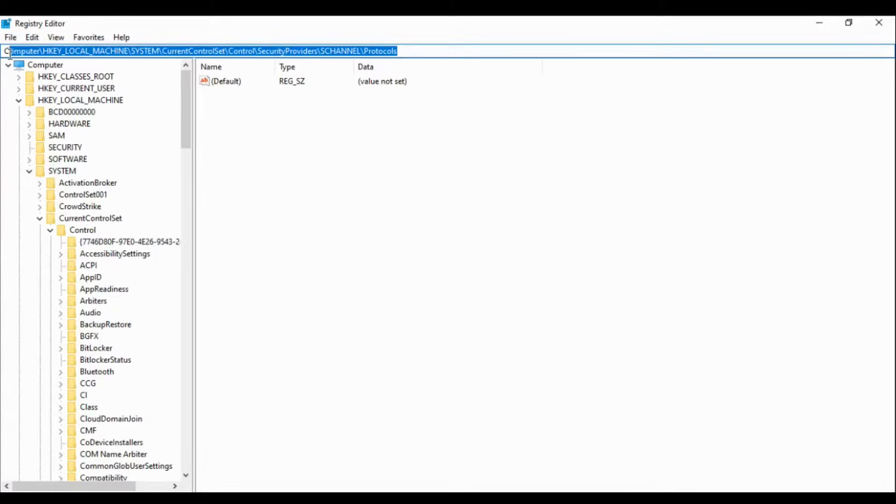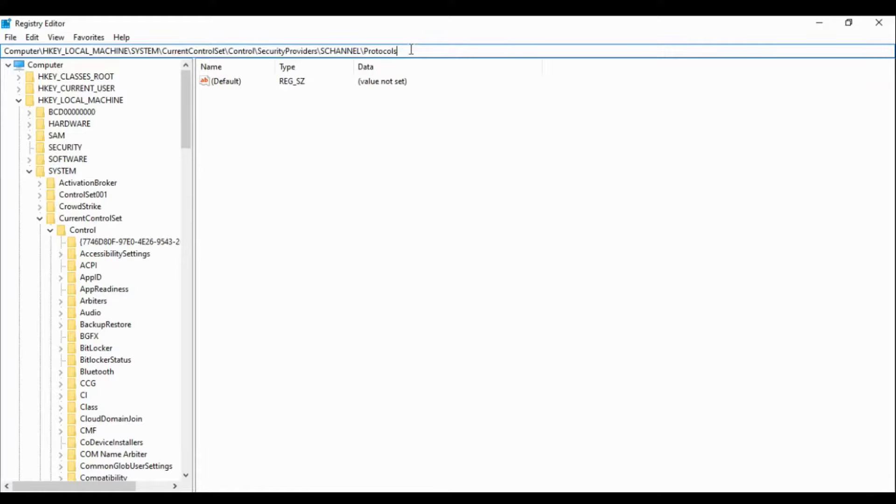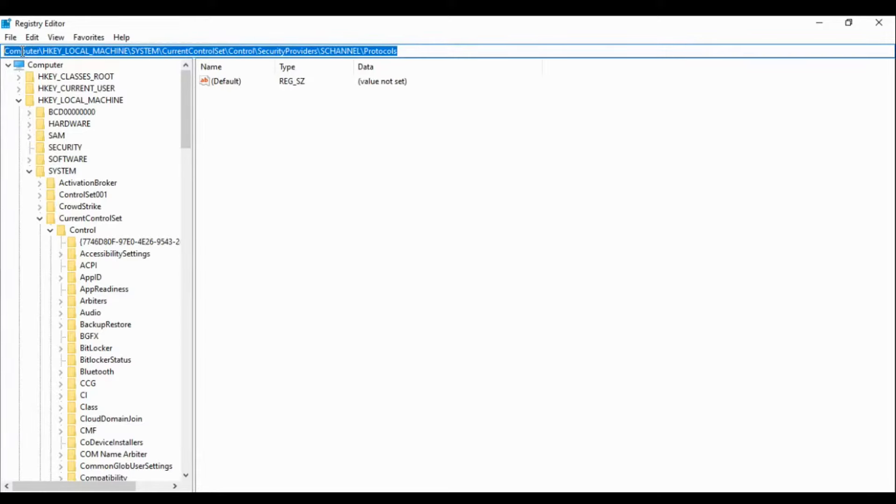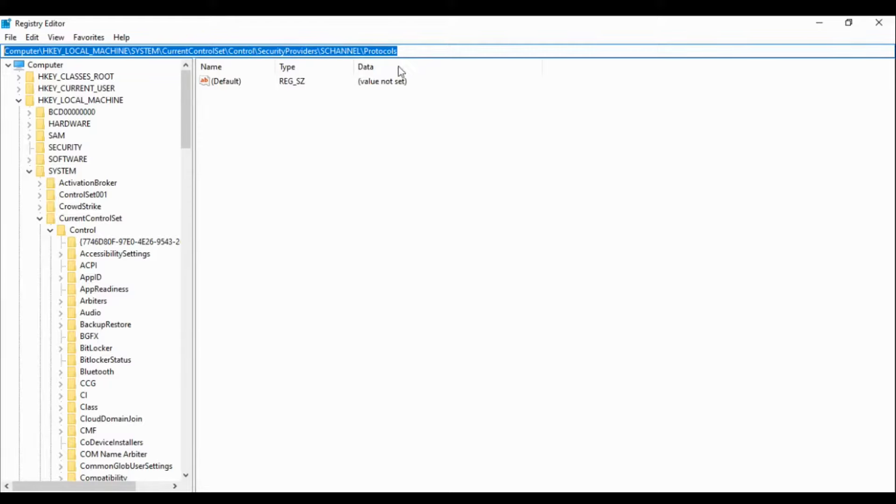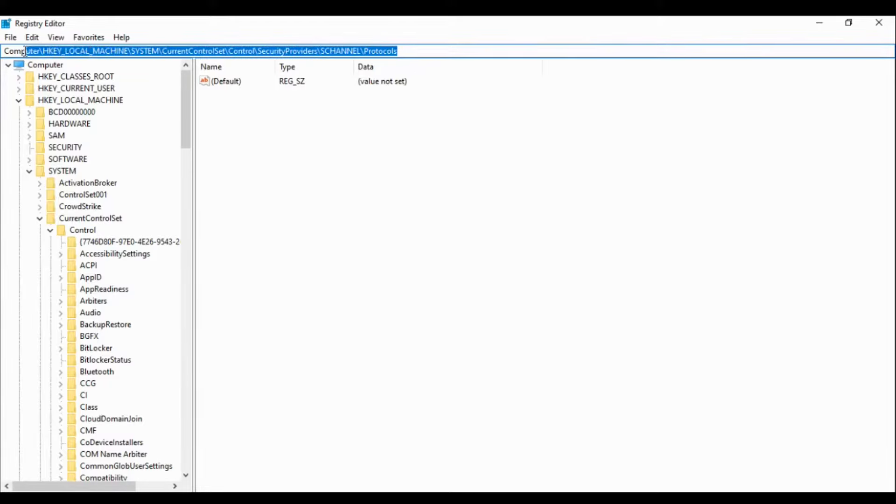What we can do is we will browse this path, just note down this path. I will also comment it in my description. This is HKEY_LOCAL_MACHINE\SYSTEM\CurrentControlSet\Control\SecurityProviders\SCHANNEL\Protocols. This is the registry path where we have to go.